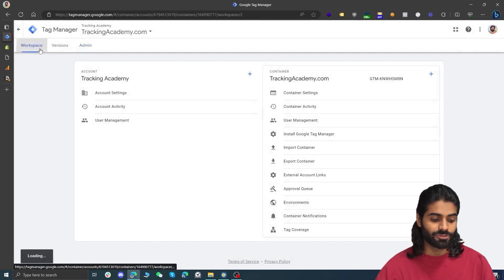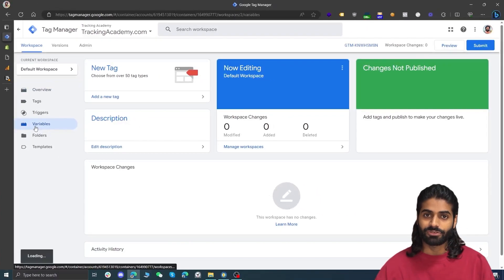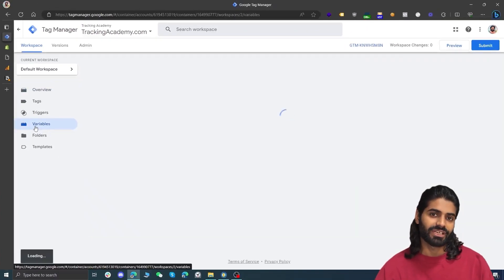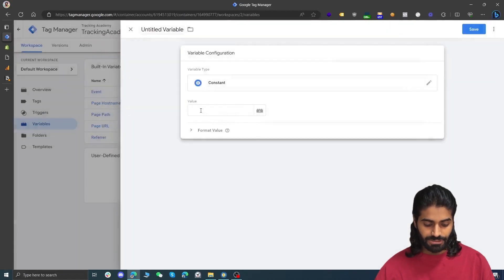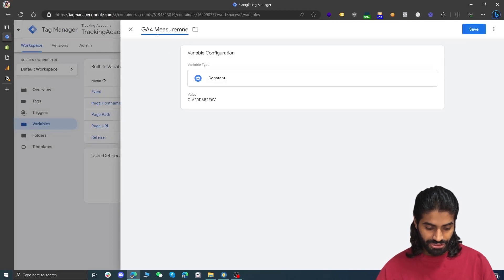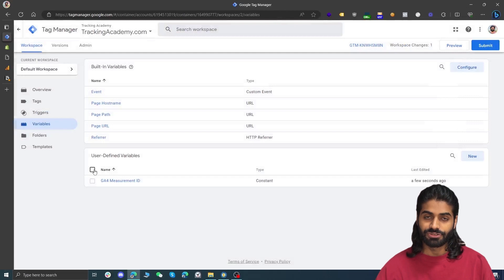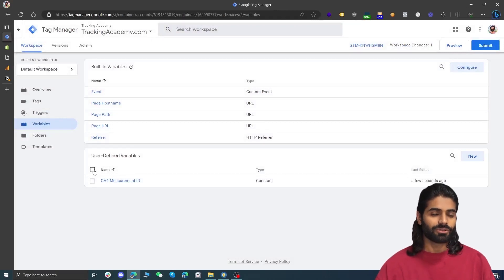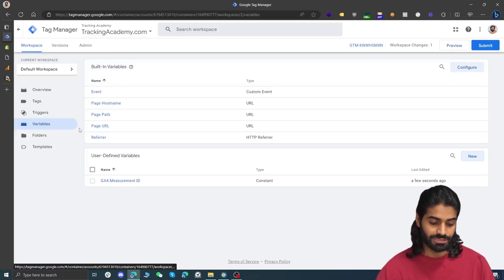In the Google Tag Manager container, let's go back to Workspaces, where we are going to make all the changes for the tracking. Let's head down to the Variables section and create a variable for our Google Analytics 4 measurement ID. This is going to be a constant variable, so let's paste the value and rename it to GA4 Measurement ID. Let's hit Save. The only reason for creating this variable is so that we don't have to copy and paste this value repeatedly — we can just refer to this variable.